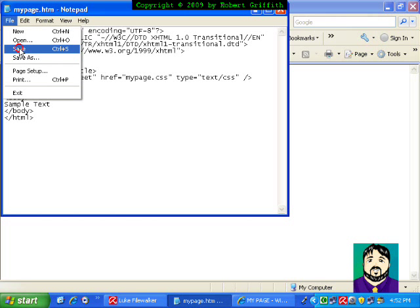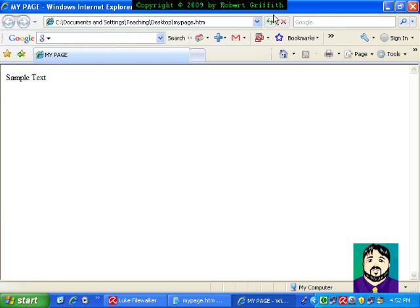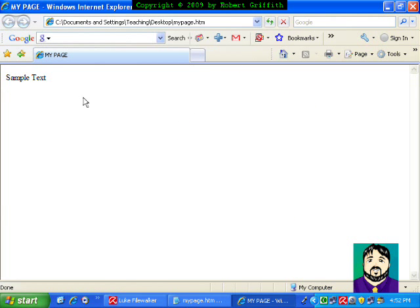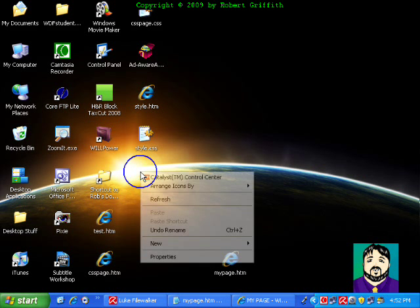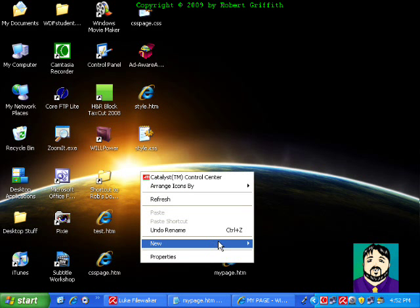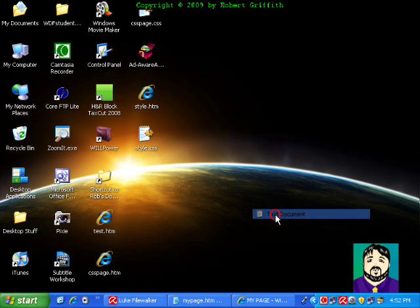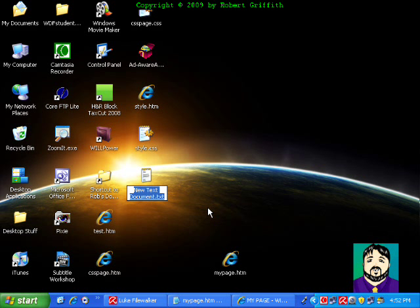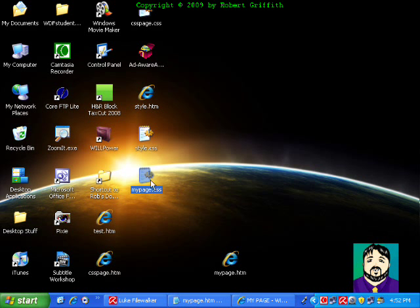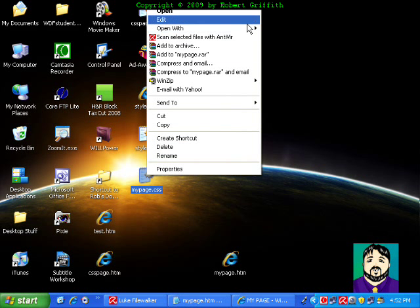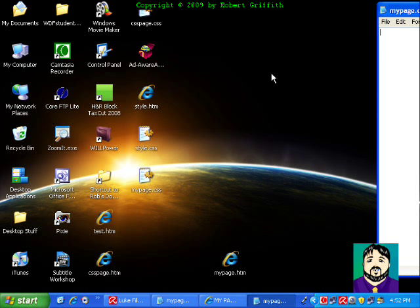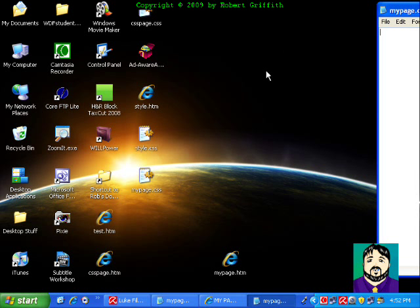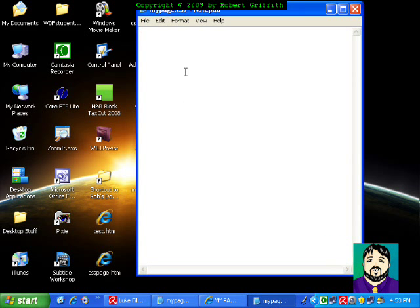And so now, if I was to try to run this, it's basically going to try to look for that style sheet, which does not exist yet. So I'm going to go ahead and create this by clicking the text document. And I'm going to call it mypage.css and I'm going to open this with notepad.